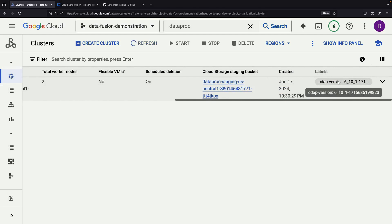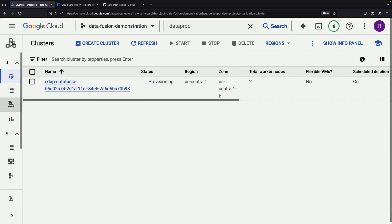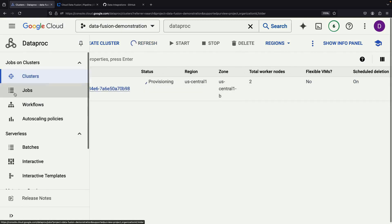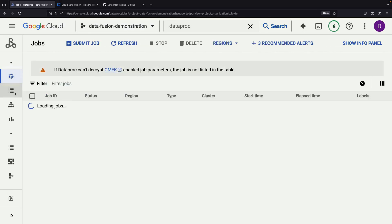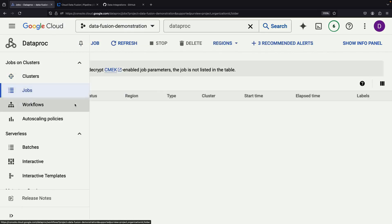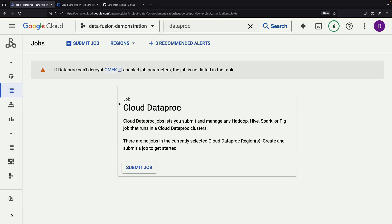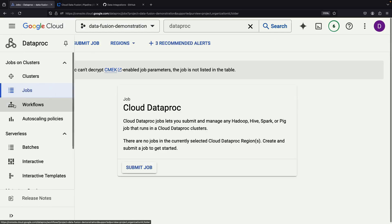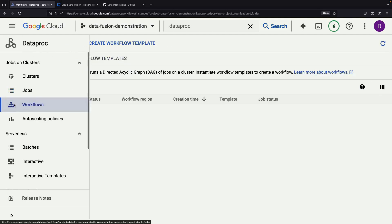The Data Fusion version is displayed, and it's worth mentioning that this is automatically managed by the platform. Dataproc itself is a powerful standalone service that can be used for data pipelines without the graphical user interface provided by Data Fusion.